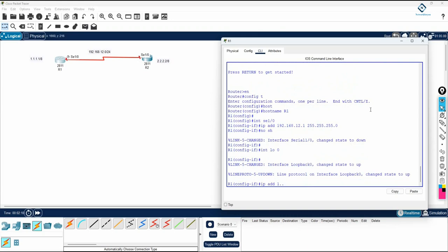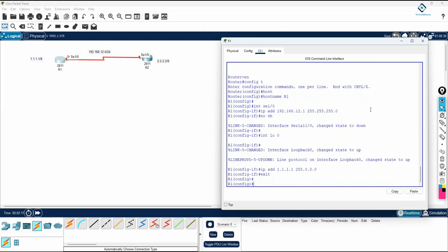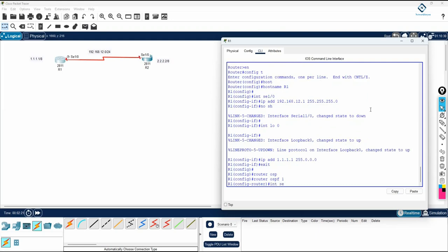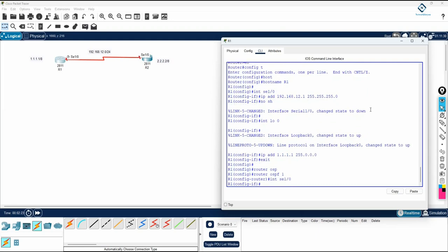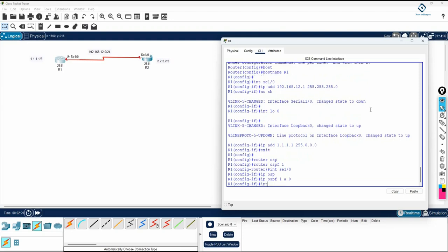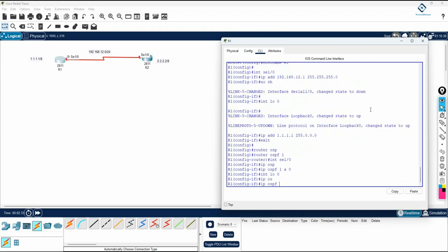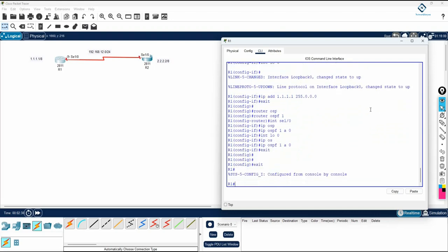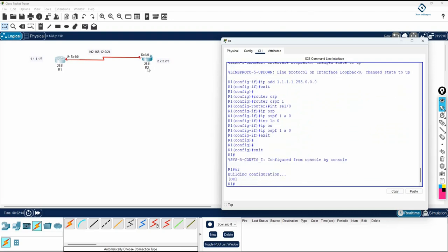The loopback IP address is 1.1.1.1 255.0.0.0. You can enable OSPF using the interface method: router ospf 1, then interface SE 1/0, ip ospf 1 area 0. Then interface loopback 0, ip ospf 1 area 0. So here we enable OSPF and save the configuration.